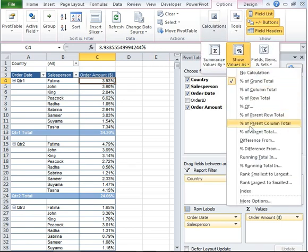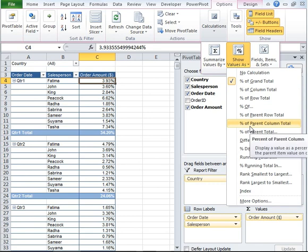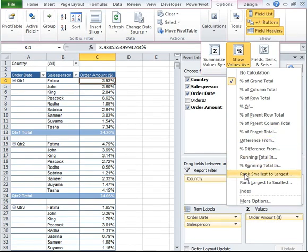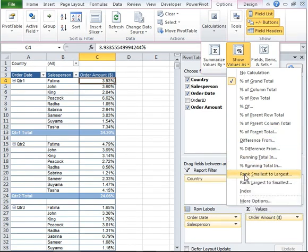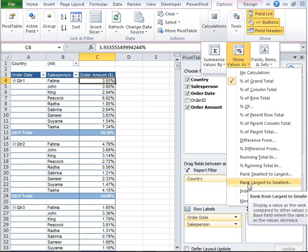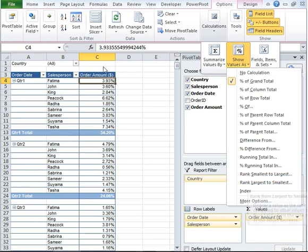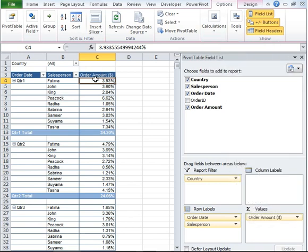Various other options are also available. You can select any based on what is it that you require. You can also rank from smallest to largest or largest to smallest.